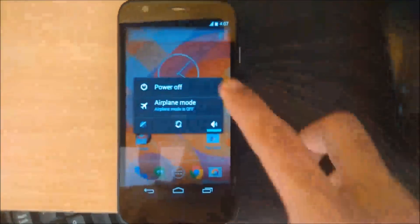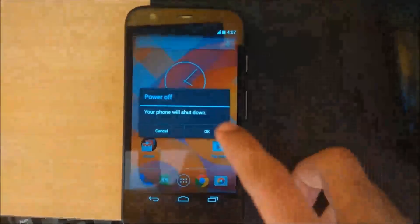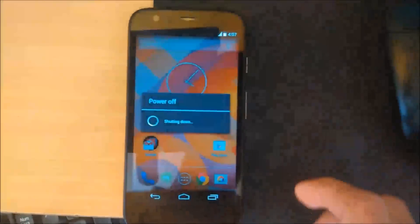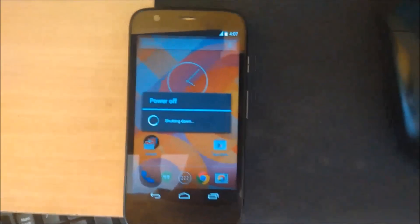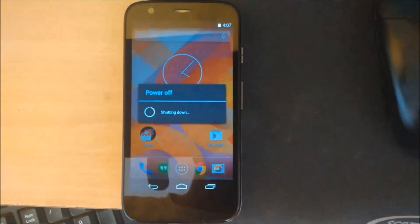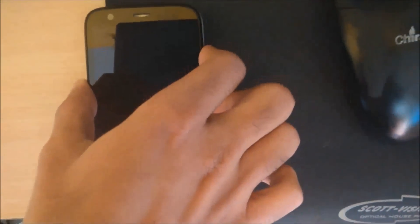Now let's switch off the phone and go to the bootloader mode and go to the recovery. Press the volume down button and the power button simultaneously.